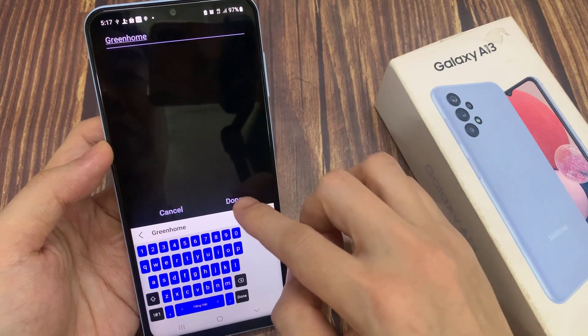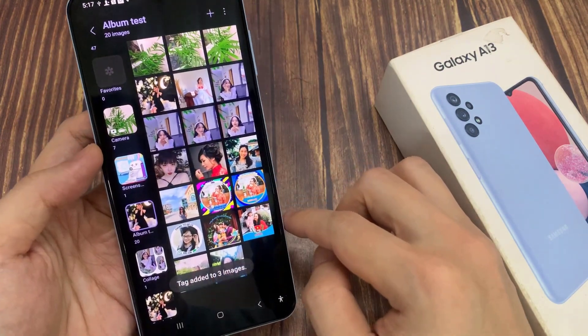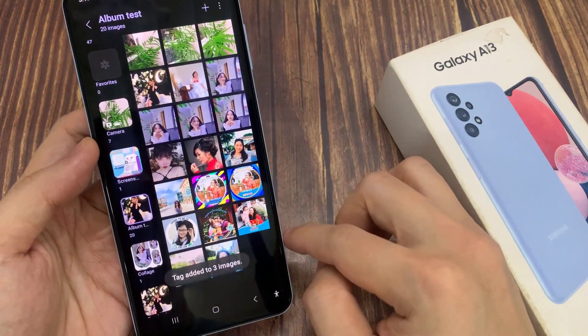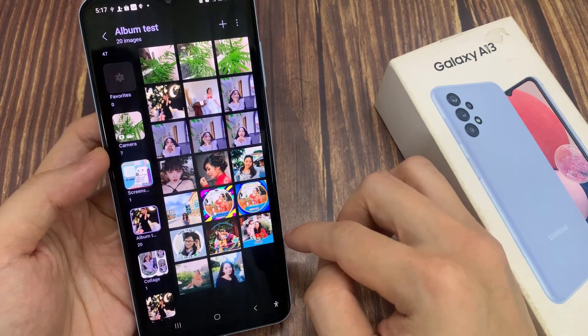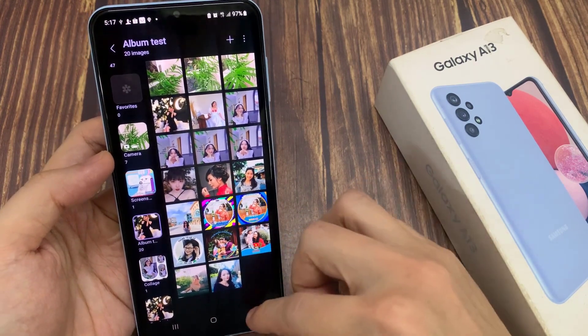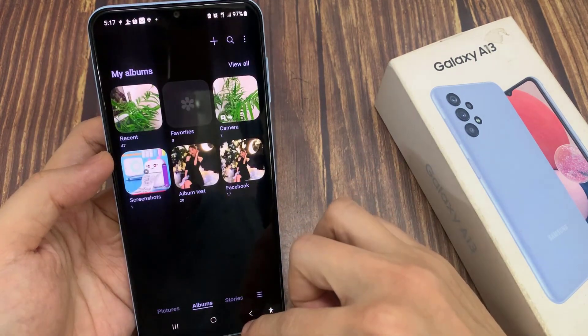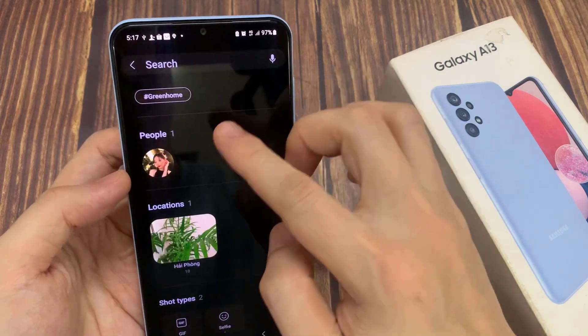Then tap on saved. And after you have added text, it will help you be able to search for pictures and videos.